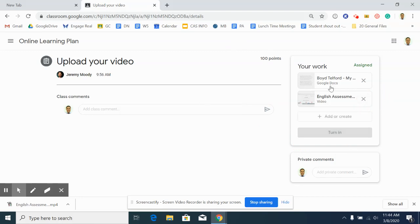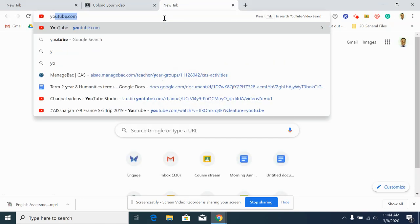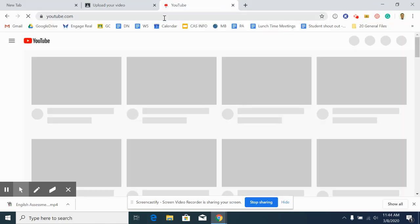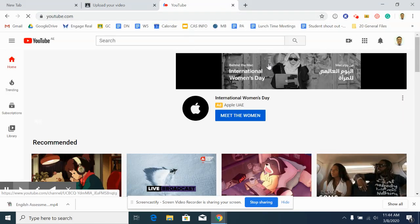Now if those options aren't working for you at all, you can try the third option, which is to upload it to a YouTube channel and then to put that link into your upload. So go to your YouTube channel. If you don't have one, create one. It's very easy.